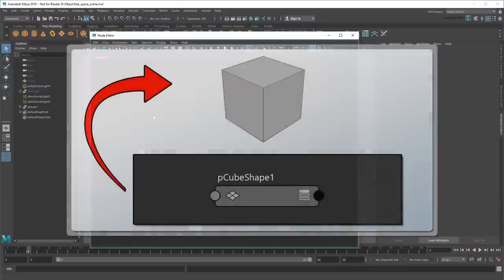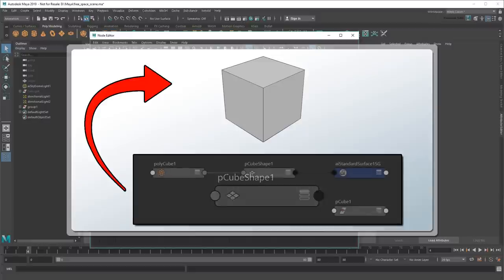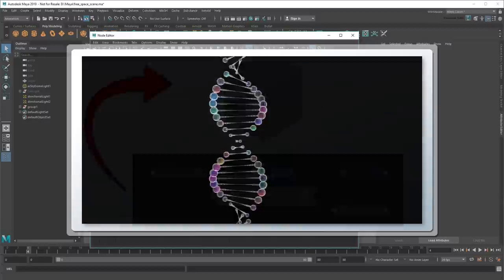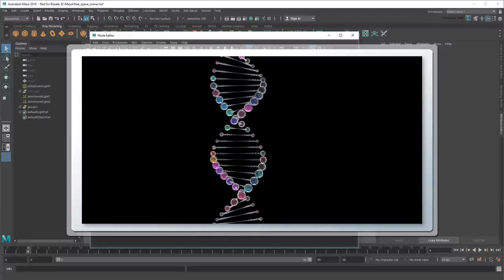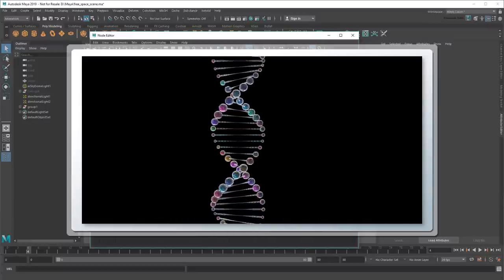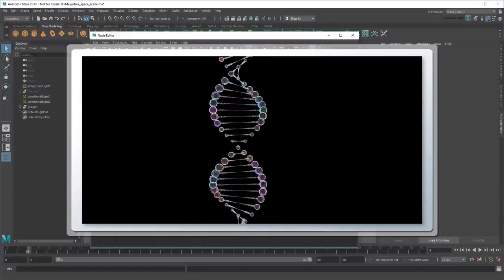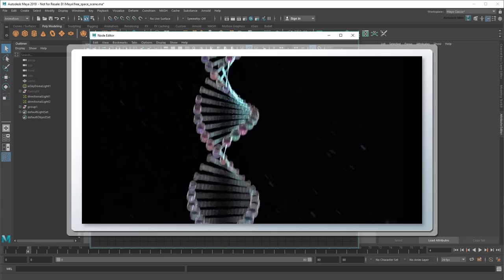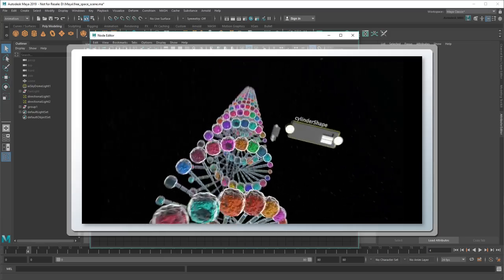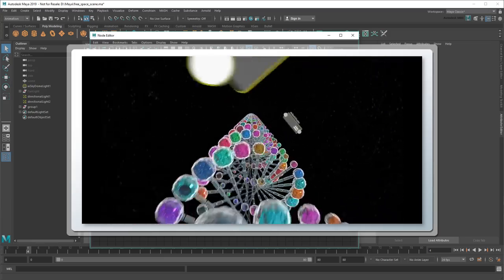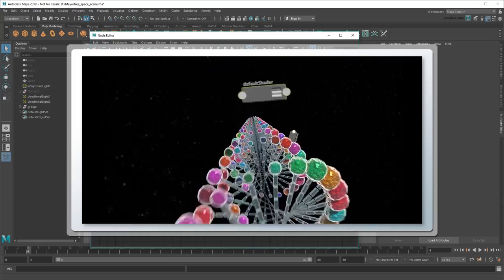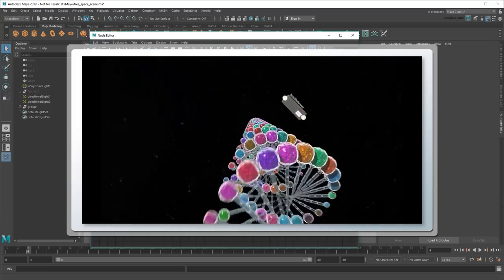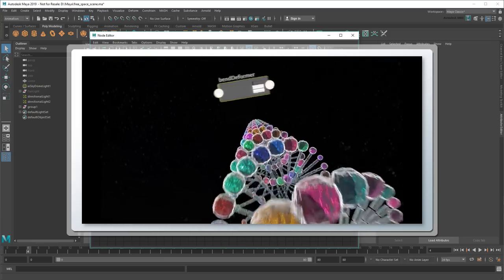Every object you create in Maya is represented by a node. Actually, more often than not, one object is actually made up of a bunch of them. Think of these as an object's DNA. And just like DNA, an object's node graph determines things like its shape, color, and other physical characteristics.